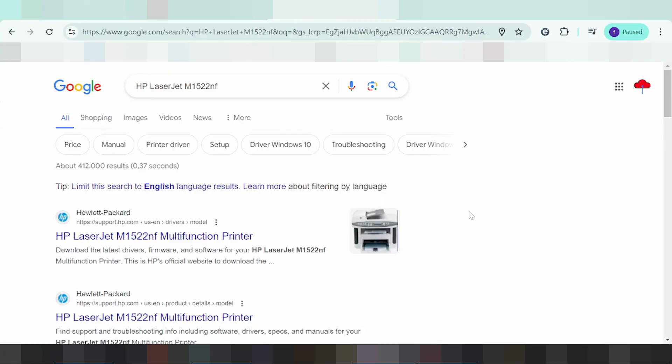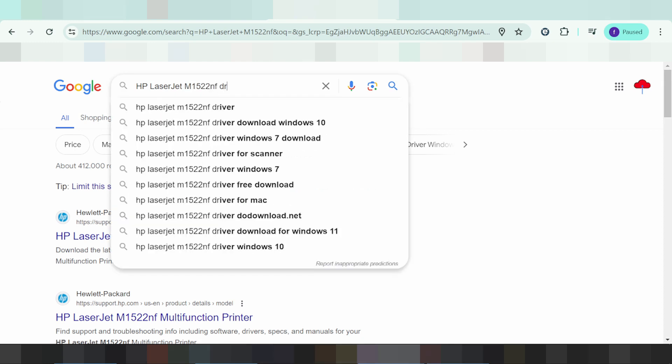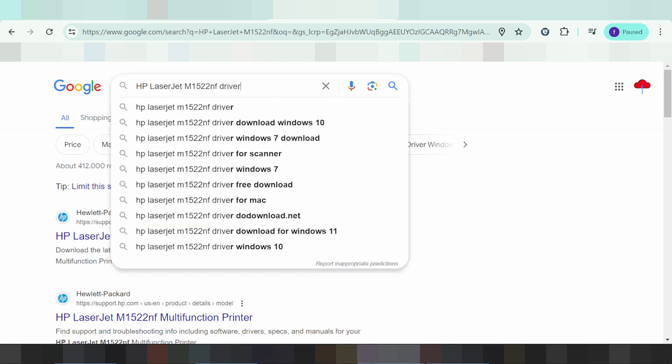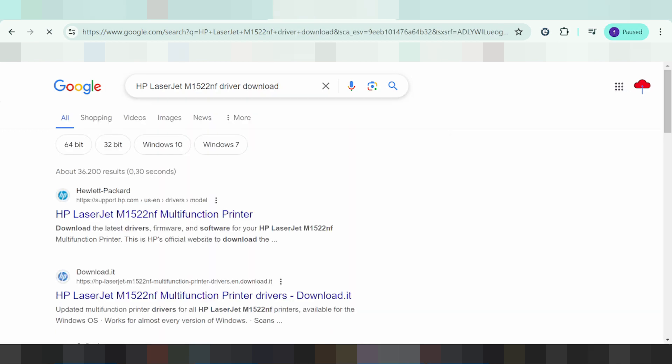Hello, I am going to show you how to download drivers for the HP LaserJet. In this video, I'll search for the driver download and find the official website.